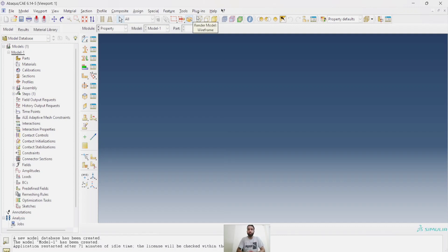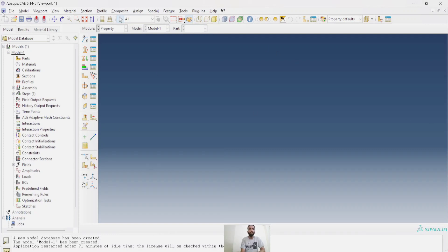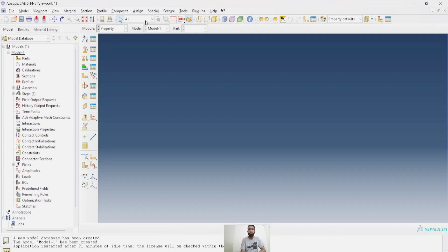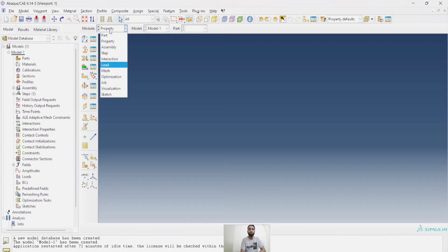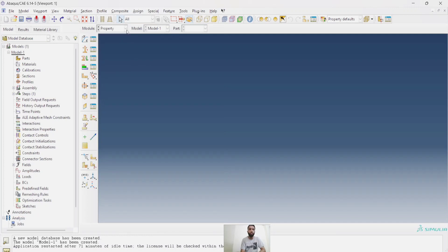This video is meant to make you aware of this GUI of Abaqus CAE. Just like any other software, there is a menu bar, these are the toolbars. This is a toolbar. And this is known as module. It has various kinds of modules: part, property, assembly, step, interaction, load, mesh. And all these modules you can see here in the module tree. This is called the model tree or the model database.